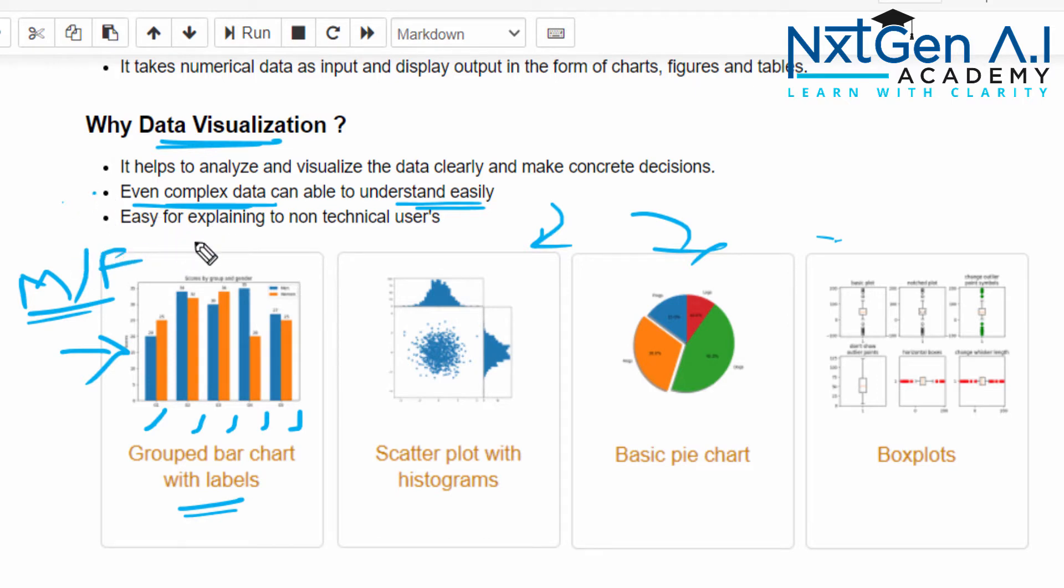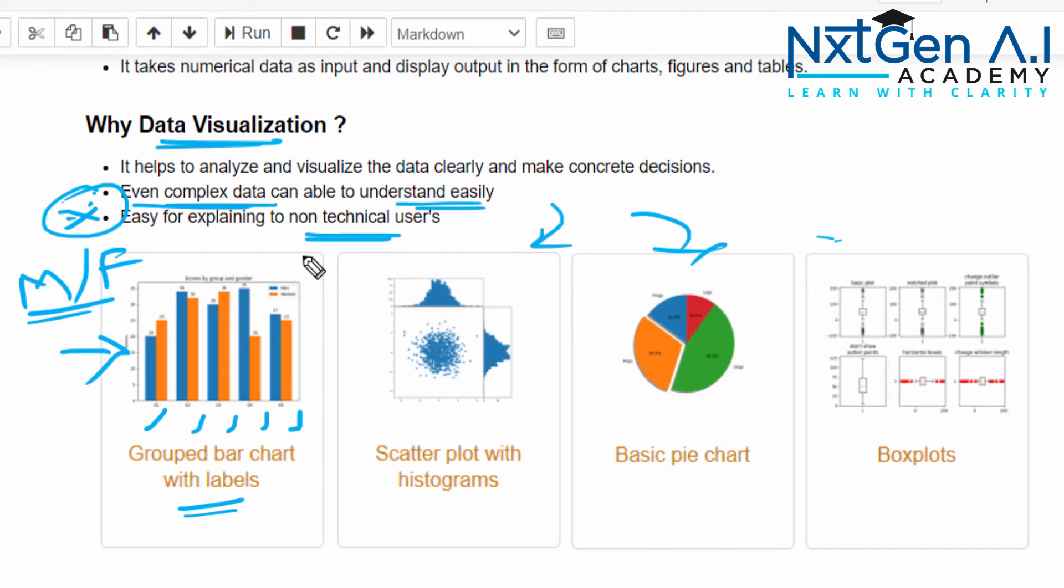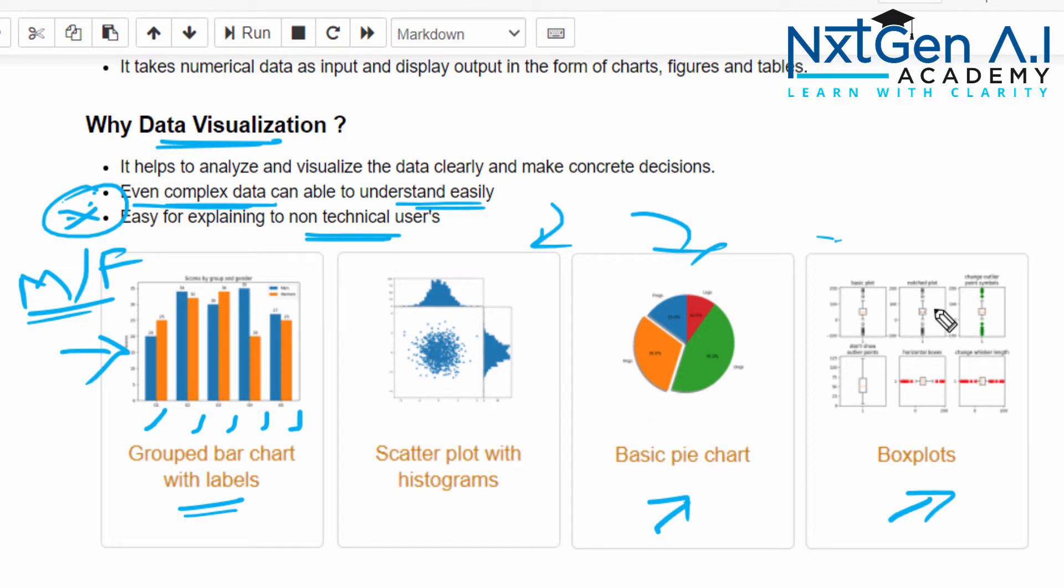And third important point: it is easy for explaining to non-technical users. When you consider any data science project, most of them will be non-technical users—it may be a client, it may be a manager, or so many members involved in the team. We can't go and explain our code to them. Rather, we can create a very interactive chart so that any person who doesn't have an idea about the data can also understand about the project.